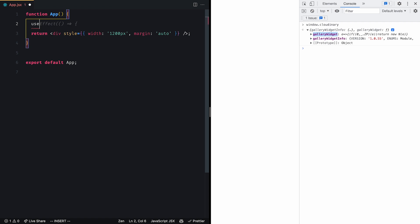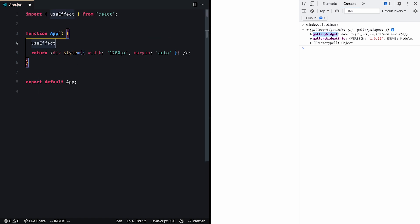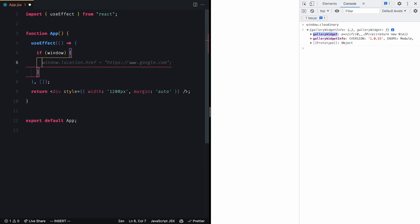So let's first add a use effect to ensure that we have access to the window object. Then we can invoke the gallery widget method and pass the following options.